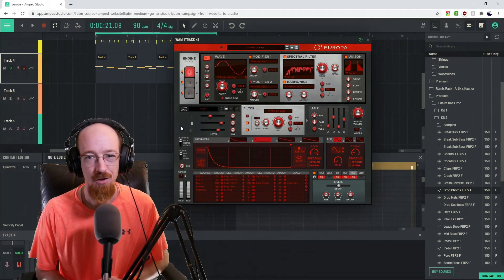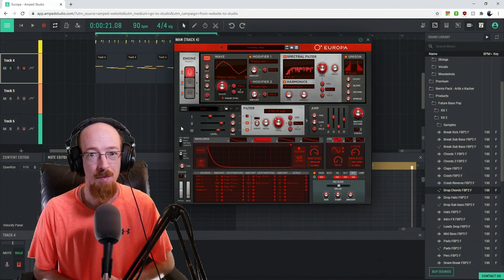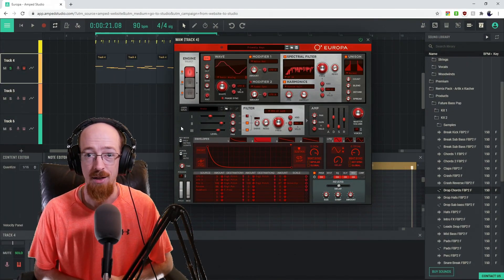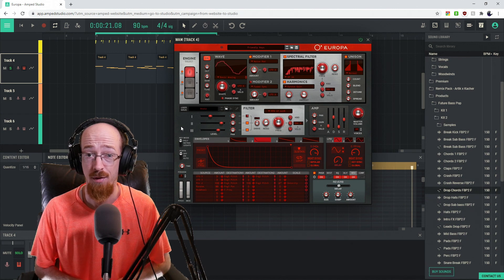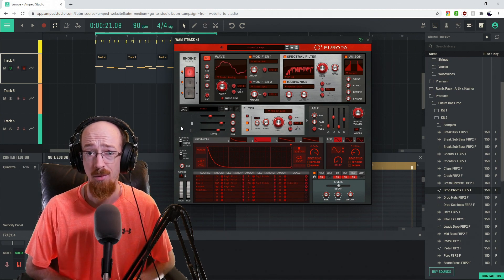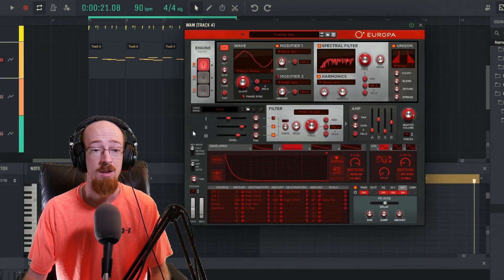Alright, now that you've seen what Europa is capable of, let's go ahead and do a quick overview and perhaps make a small patch while we're at it.